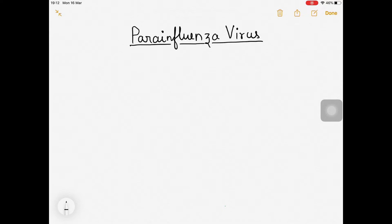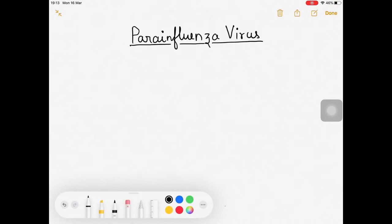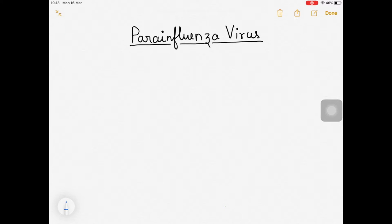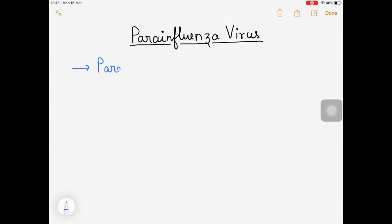Welcome back. Now I'm going to talk about the Paramyxoviridae family. In the last video I talked about the Orthomyxoviridae family, which included the influenza virus. Now I'm going to talk about the para-influenza virus. Paramyxovirus comes from the family Paramyxoviridae — as the name suggests, 'para' influenza — while influenza was from Orthomyxoviridae.